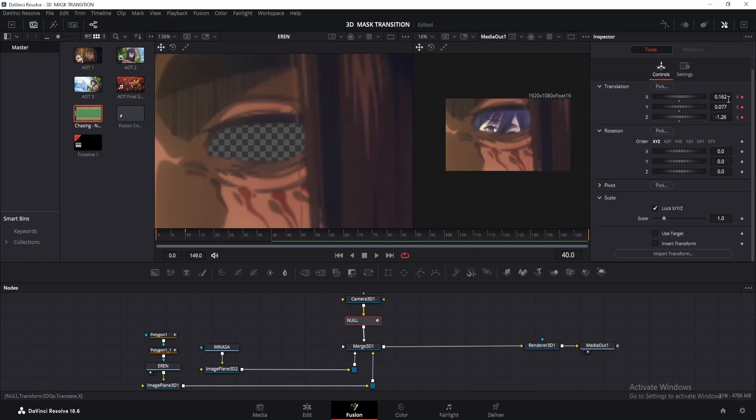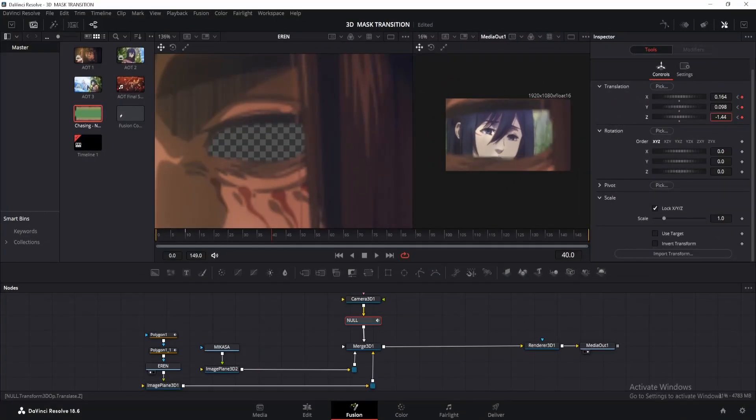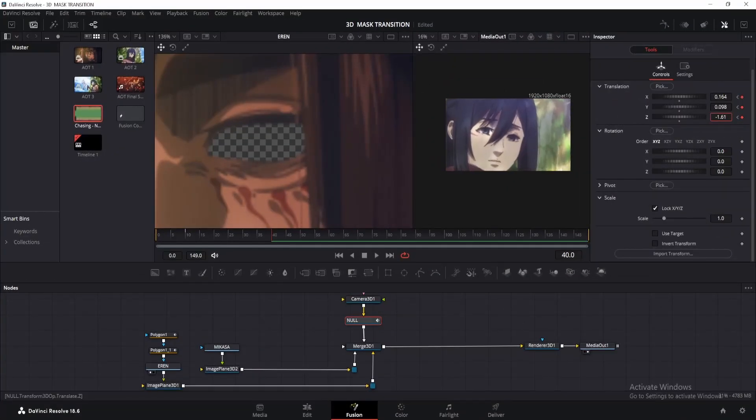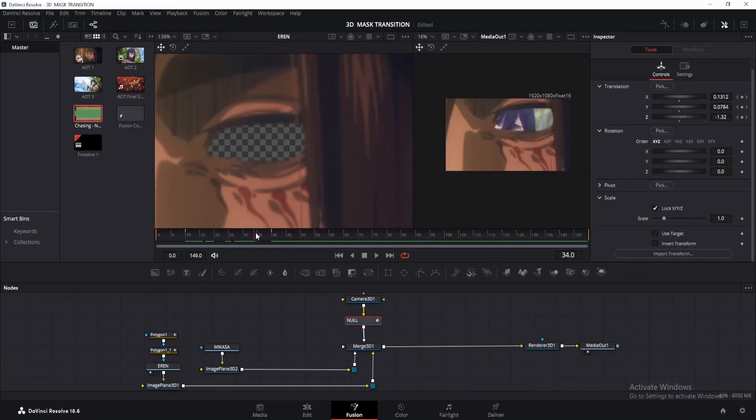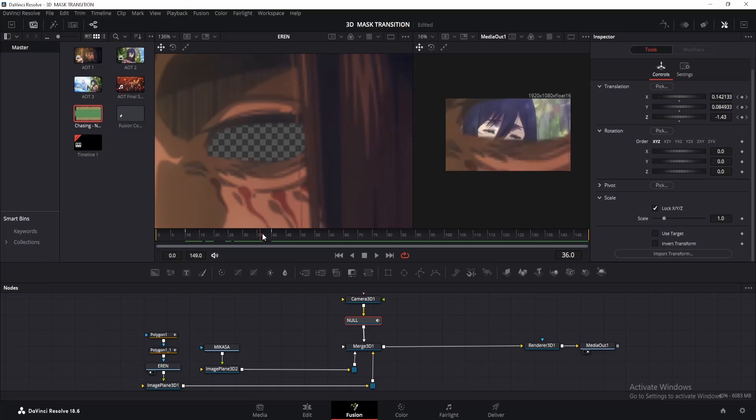Let me just tweak the X offset a little, and now the Y to center it. Now change the Z value until the first clip moves behind the camera. Now if we preview, we'll get something like this.